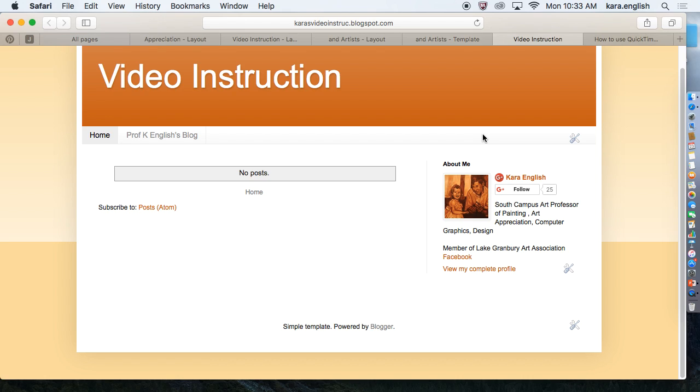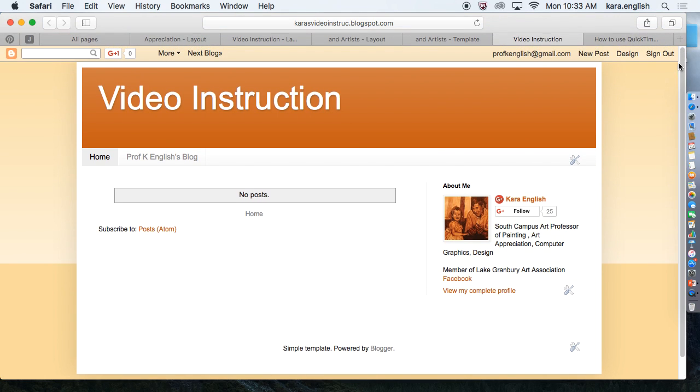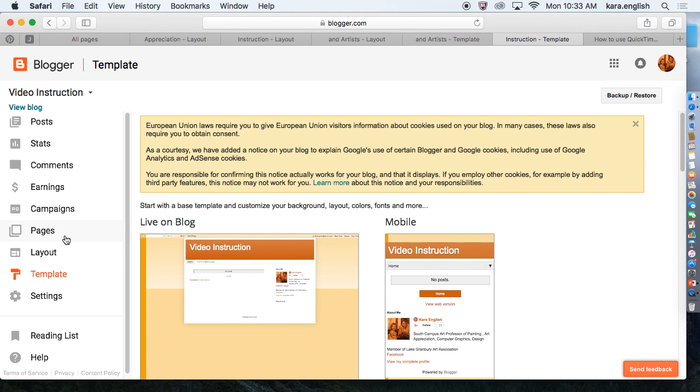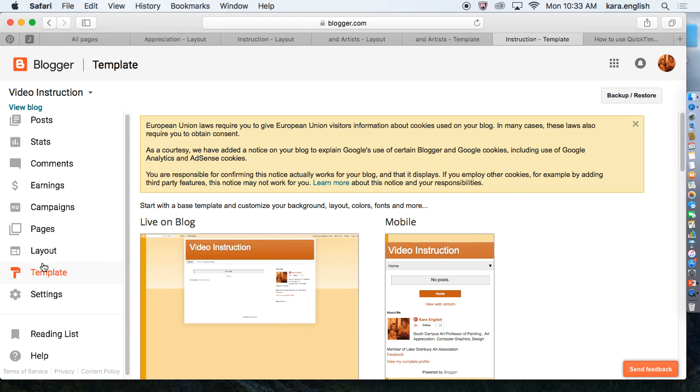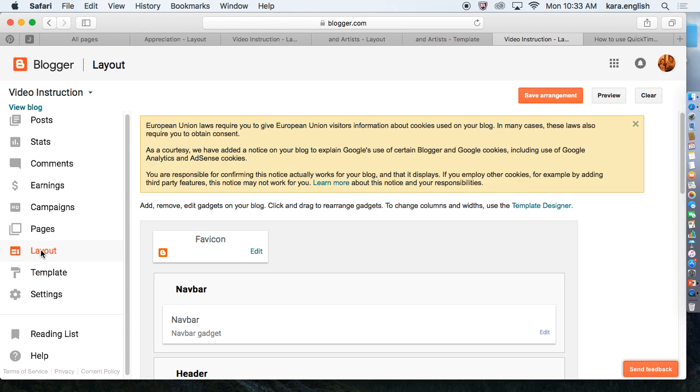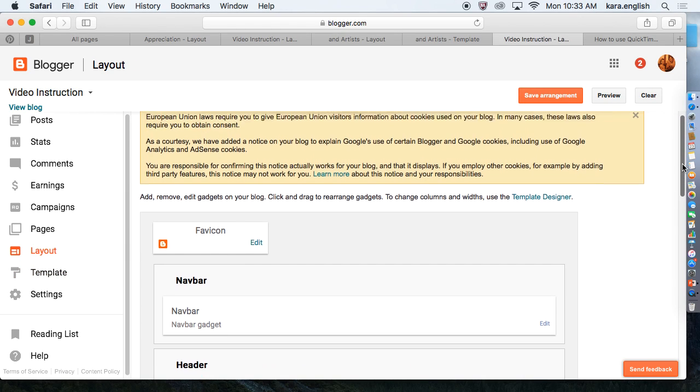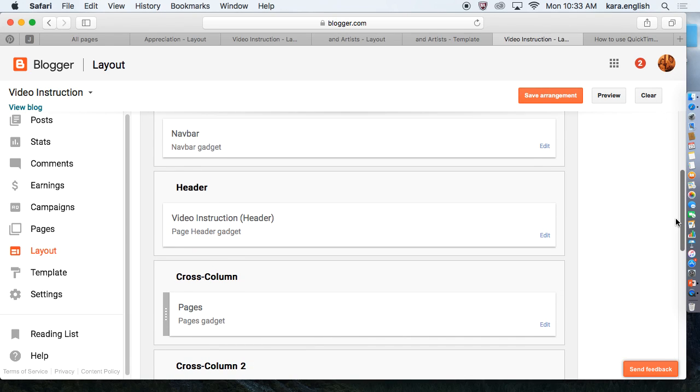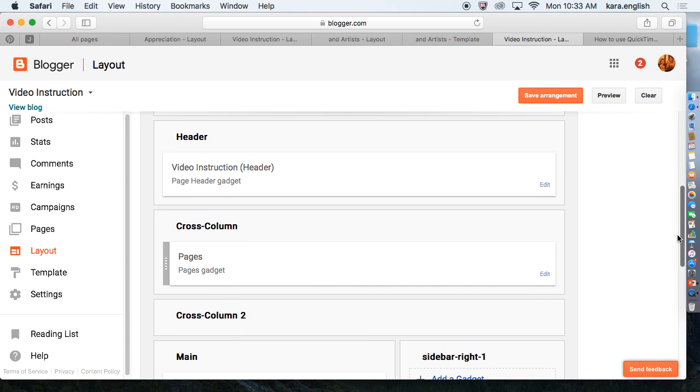I want to add a page to my video instruction link. So the first thing again, I'm going to go to Layout. So we come up at the top, click Design, go to Layout right here.